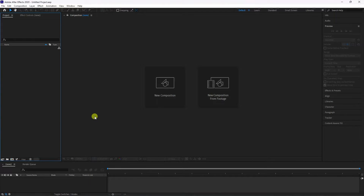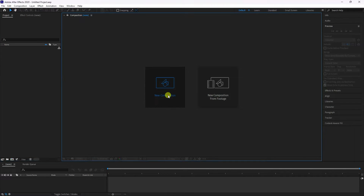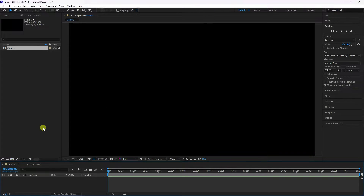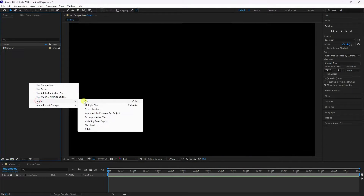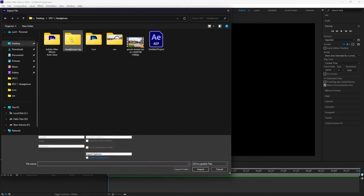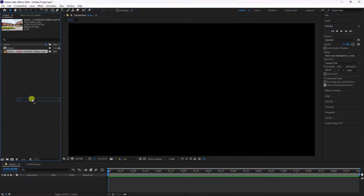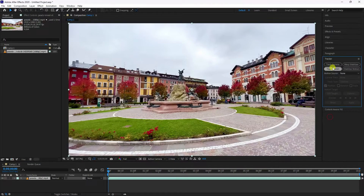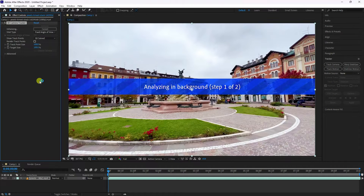Go to After Effects and create a new composition. Set the composition duration to 10 seconds and press OK. Now go to the project and import your clip — you can download the clip link in the description. Drag and drop it onto the main composition. Then go to tracking and select Track Camera.